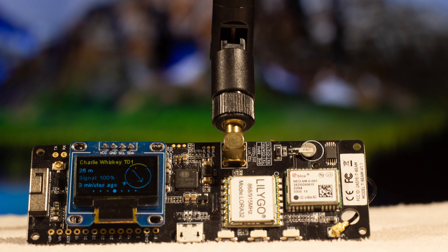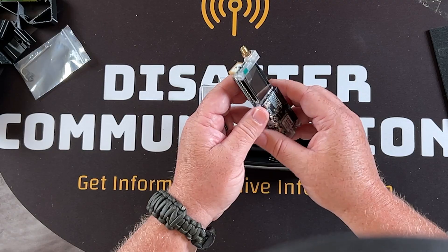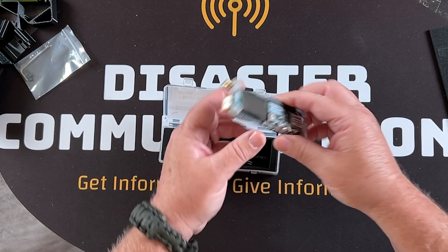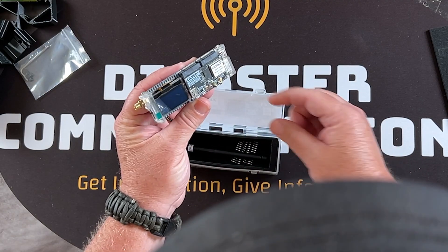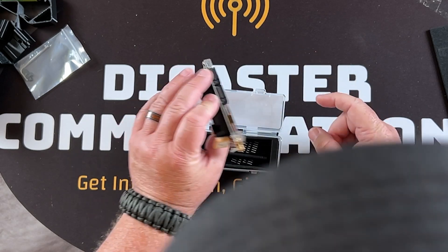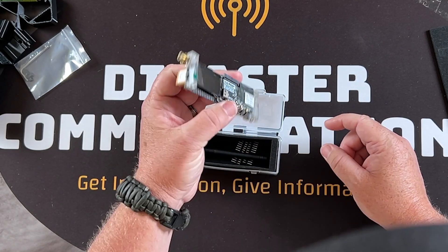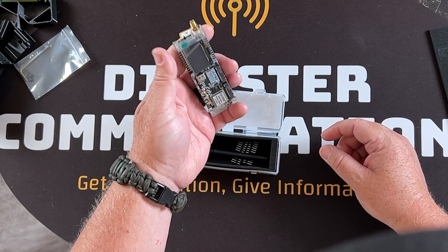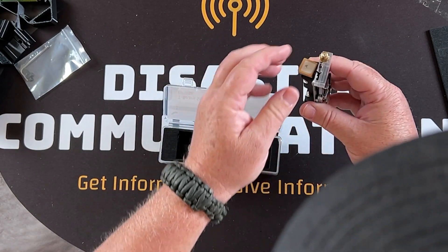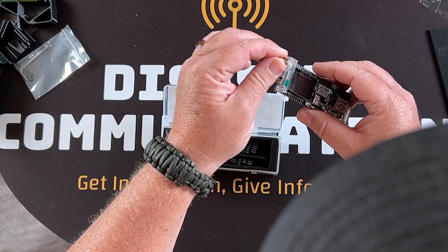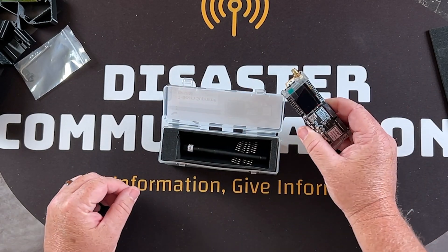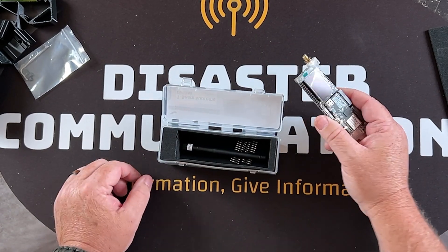I already have one of their T-Beams, the original version, but this is the Supreme version. The big difference I can see right away is the antenna came off the side whereas this one comes off the top. I do like that and I think I've got some better mounting options for it.